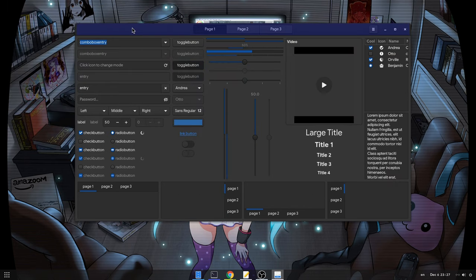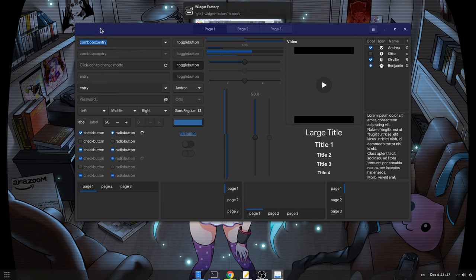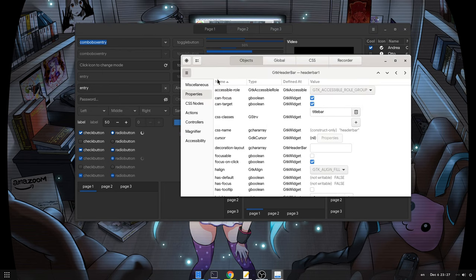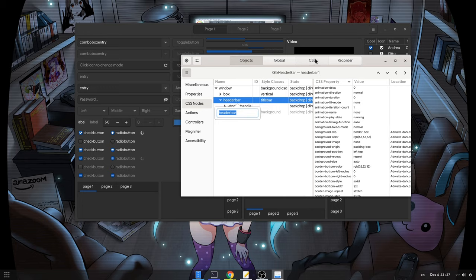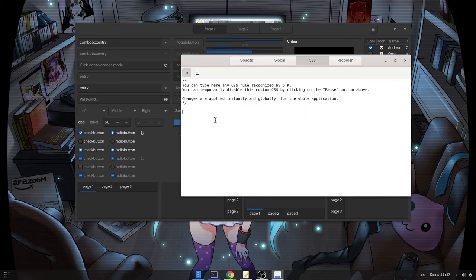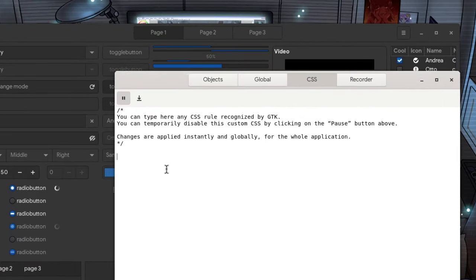Probably something like the header bar! Aha! Here it is! The widget is called header bar! Let's try to change the background color, just to make sure it works, shall we?